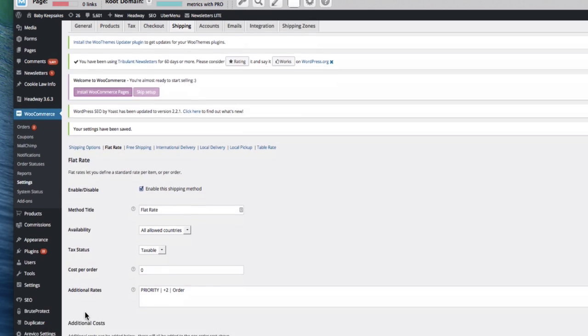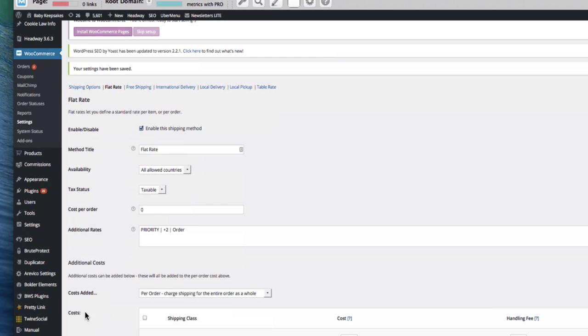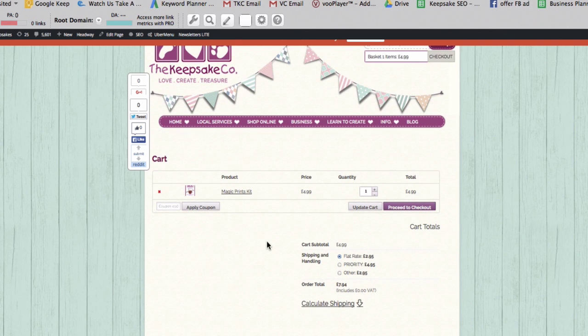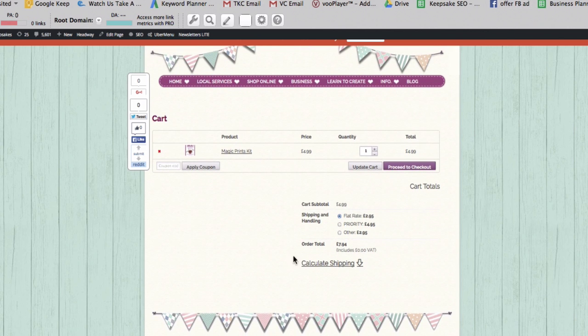And then we'll go and see what it looks like over on the front end. So as you can see in the checkout, I've added an item here. And I'm having these options come up.